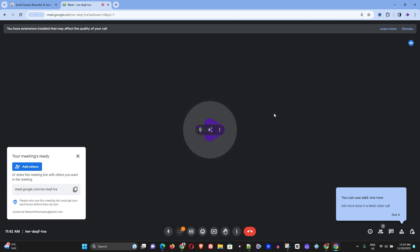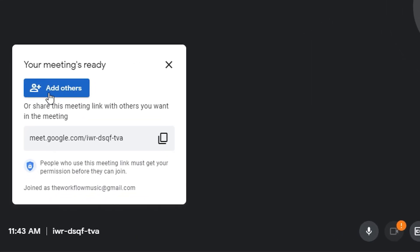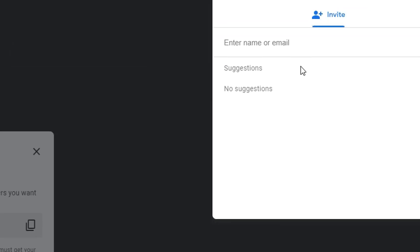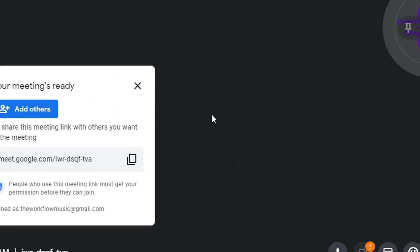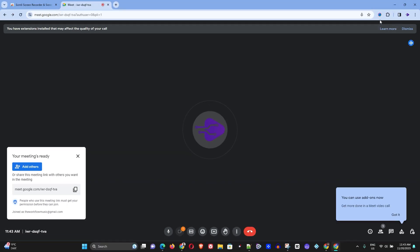And now you can see that the meeting is there and here you can see that you can simply add others. You can simply go ahead and click on that and you can enter their email address to invite them, or you can simply share the link here of this meeting and they can easily join it.